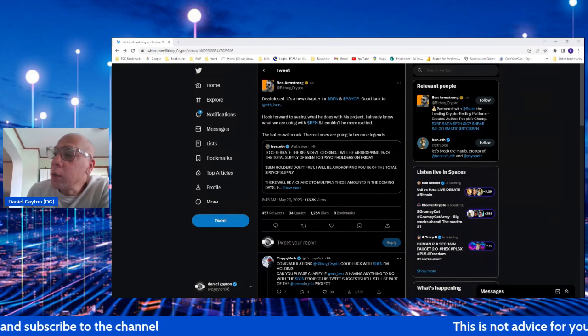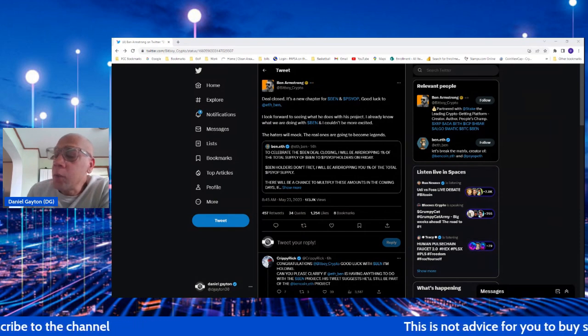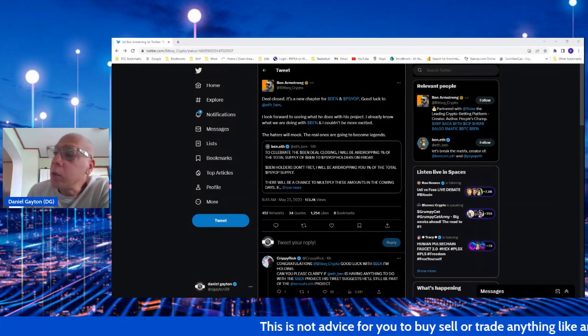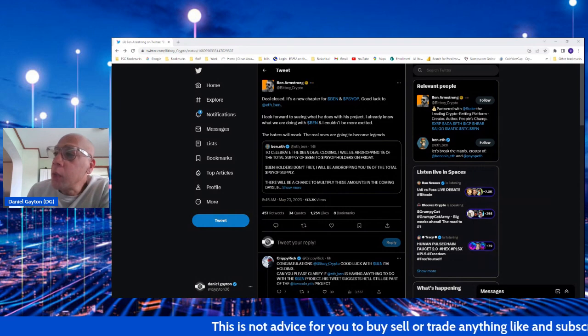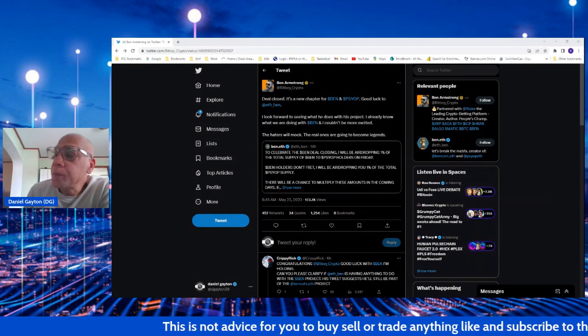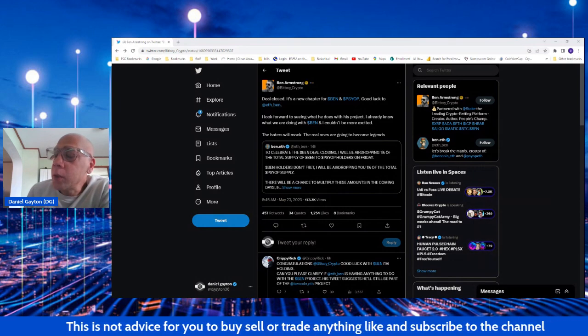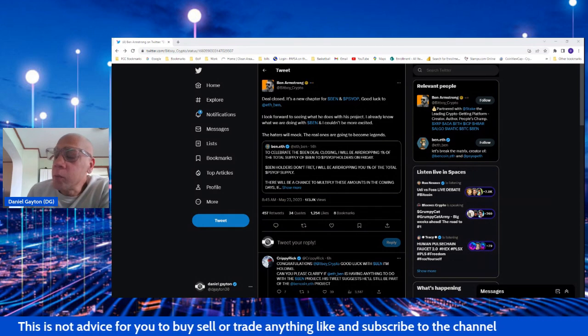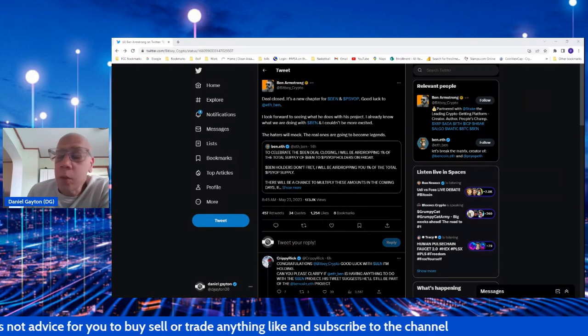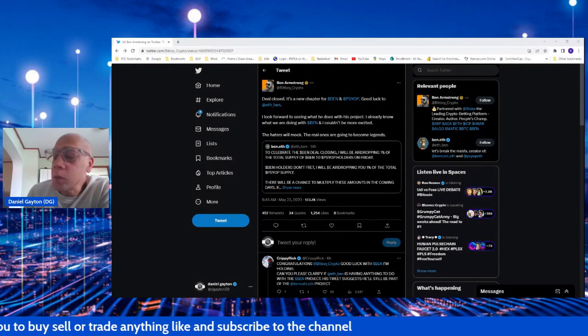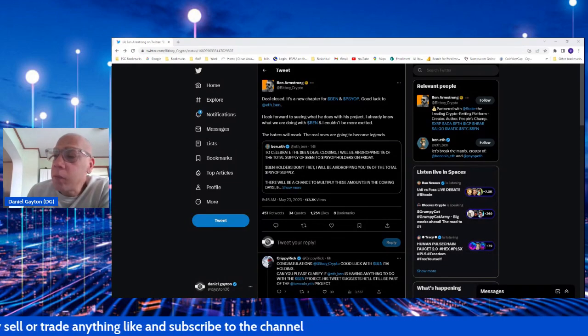And we can talk about that launch as being an epic failure. But I think that token has really started to come to life after the launch was a failure.